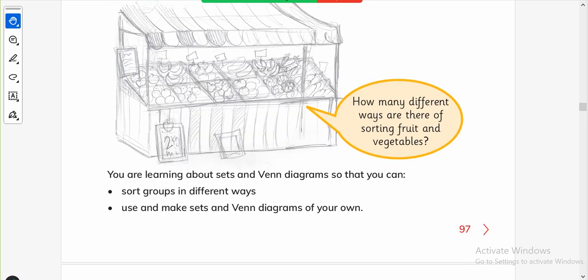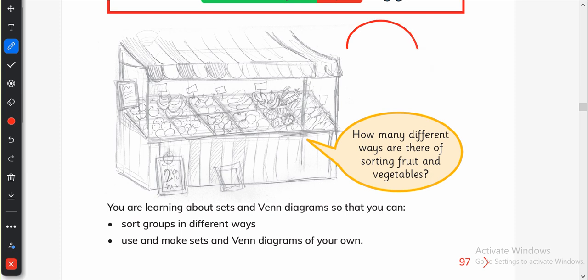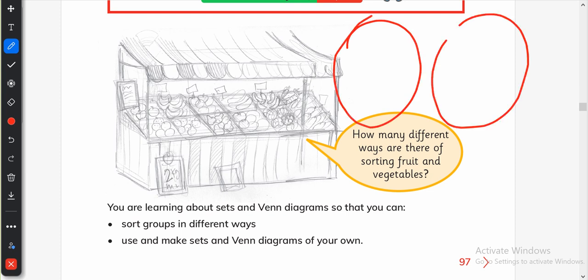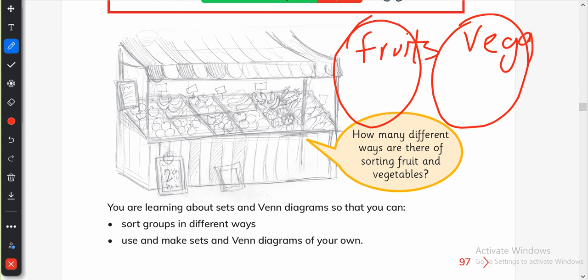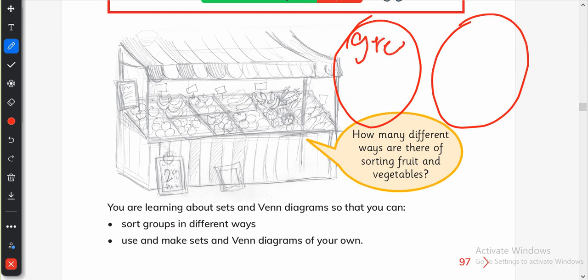How many different ways are there to sort fruits and vegetables? For sorting fruits and vegetables, we will make two groups. Here we will write 'fruits' and 'vegetables'. Simply, we can sort the things like this — put the fruits here and put the vegetables here. Or we can put all the green items here and not-green on the other side.